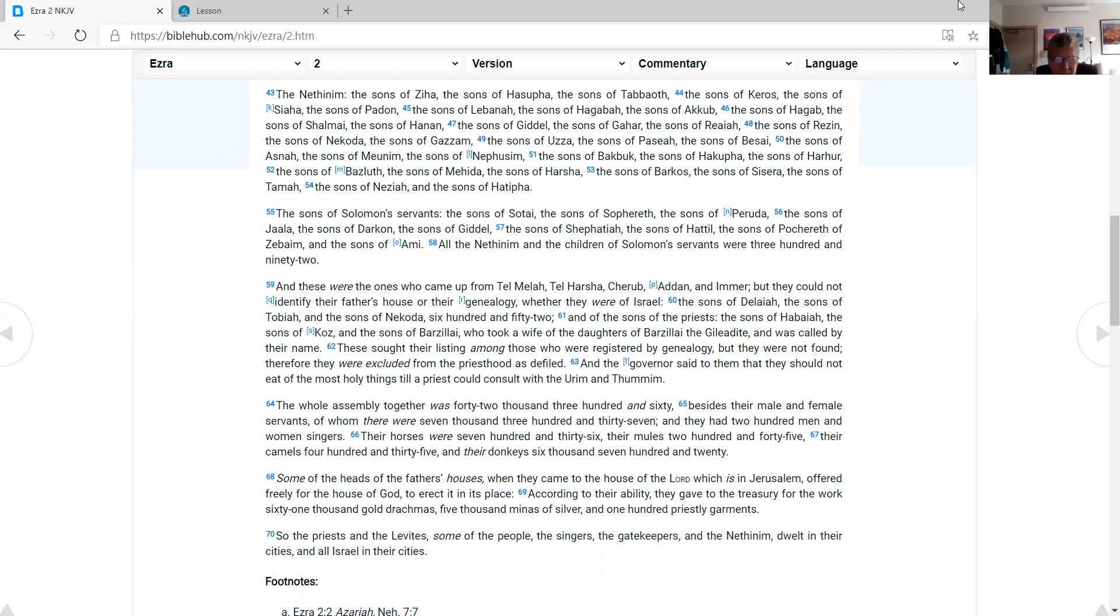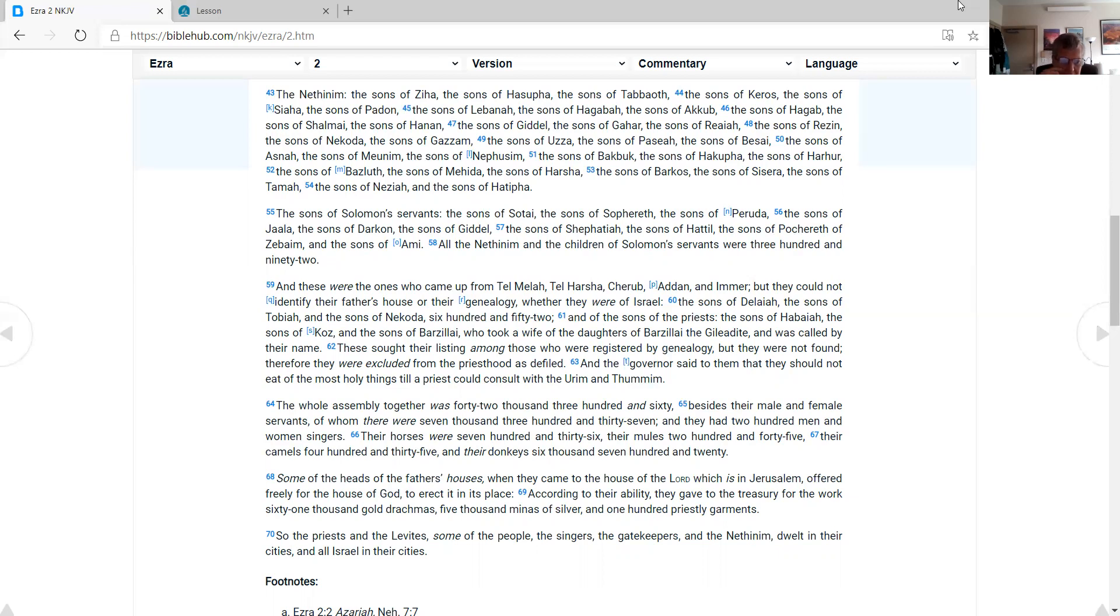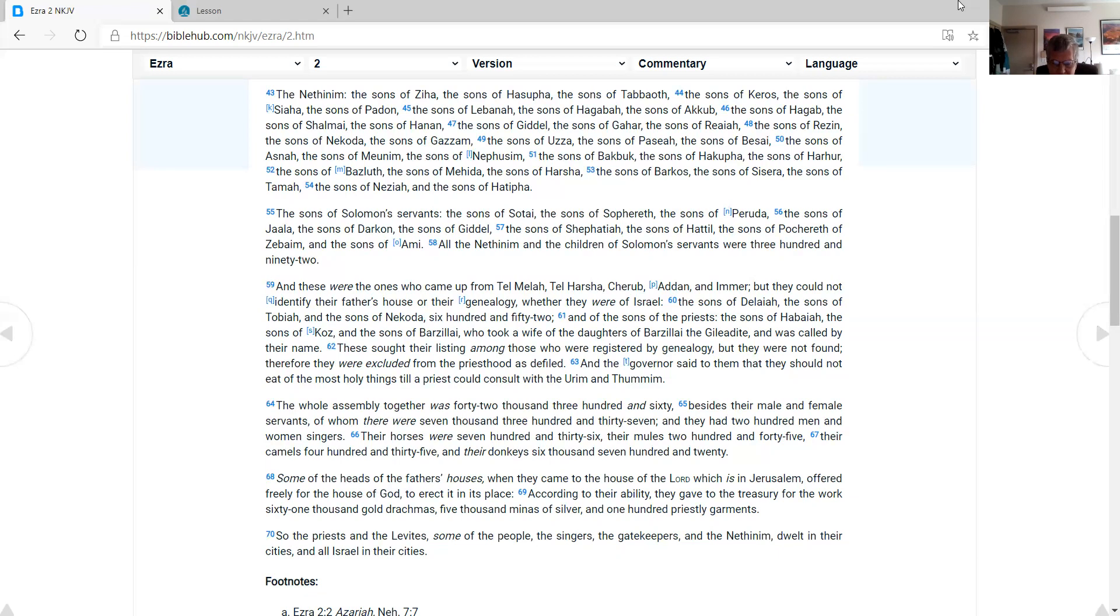The whole assembly together was 42,360, besides their male and female servants, of whom there were 7,337. And they had 200 men and women singers. Their horses were 736, their mules 245, their camels 435, and their donkeys 6,720. Some of the heads of the fathers' houses, when they came to the house of the Lord which is in Jerusalem, offered freely for the house of God to erect it in its place. According to their ability, they gave to the treasury for the work 61,000 gold drachmas, 5,000 minas of silver, and 100 priestly garments. So the priests and the Levites, some of the people, the singers, the gatekeepers, and the Nethinim dwelt in their cities, and all Israel in their cities.